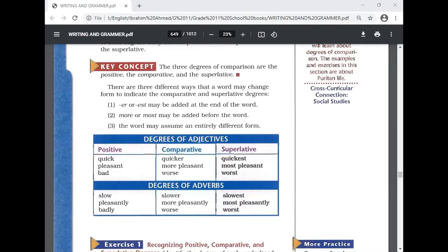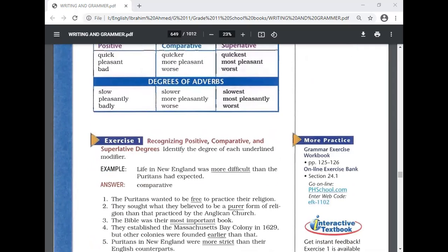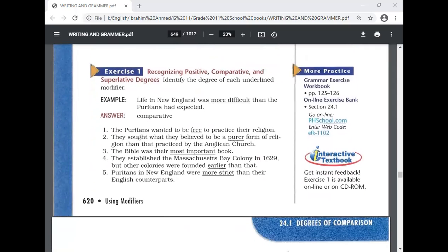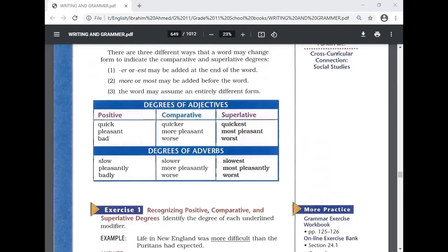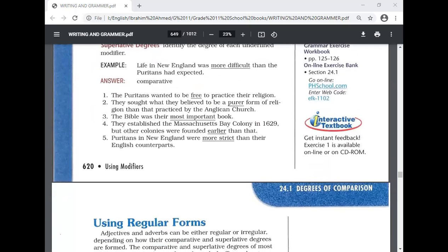Now let's look at an exercise on recognizing positive, comparative, and superlative degrees. The task is to identify the degree of each underlined modifier. Here's the example: 'Life in New England was more difficult than the Puritans had expected.' The underlined adjective is 'more difficult,' which is comparative.